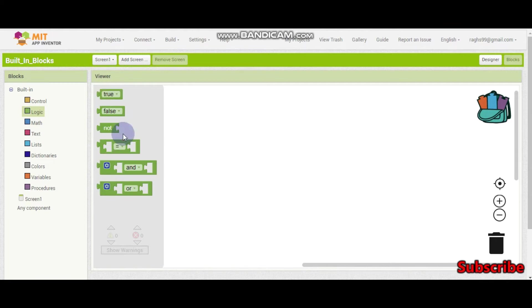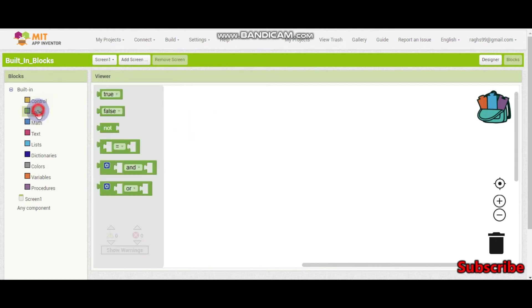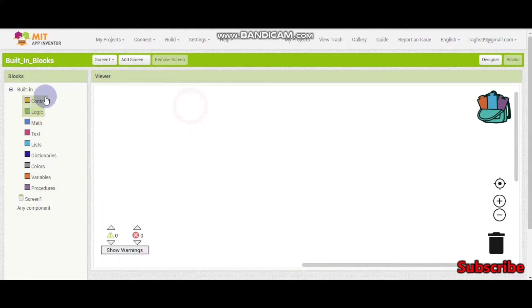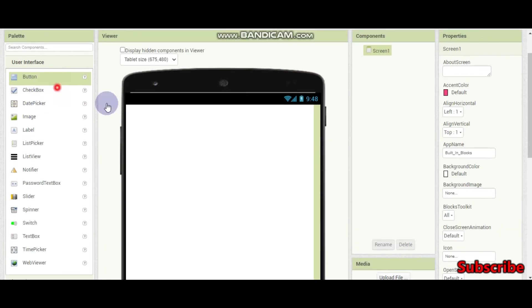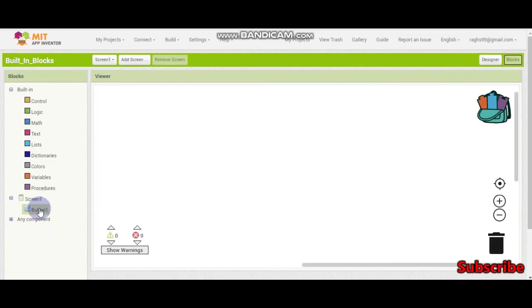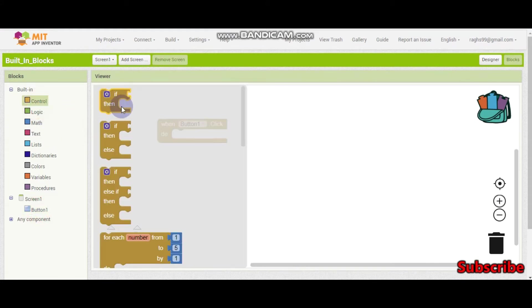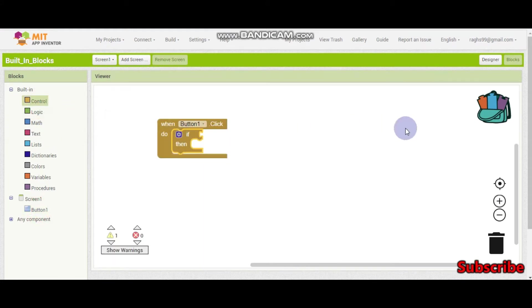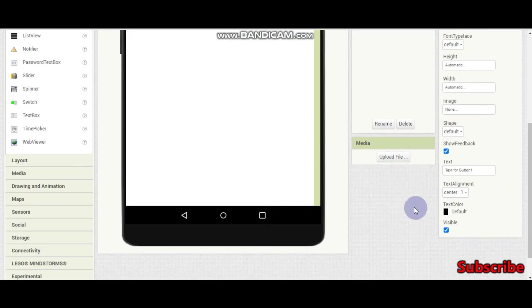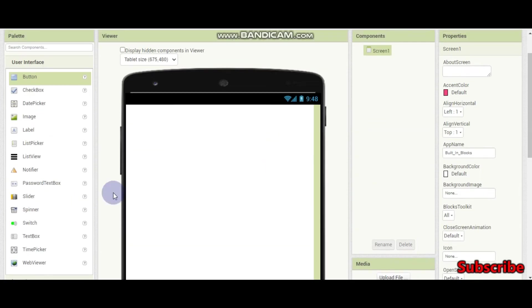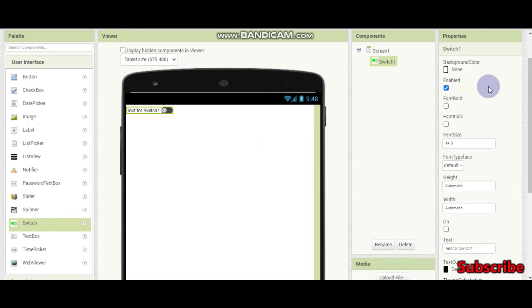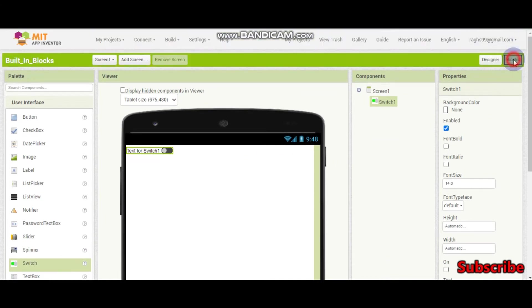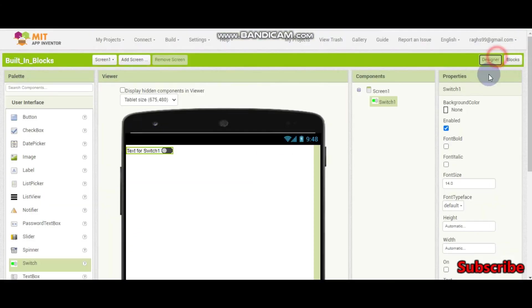So now let's go to the logic blocks. These logic blocks are for, first let's see the true and false blocks. For example, I have a button here and when the button is clicked, we are going to give an if condition or let it be a switch. So I think you don't know how to use switch, so in this tutorial we will learn that too, along with the logic and the math blocks.